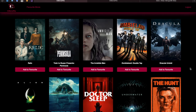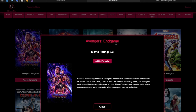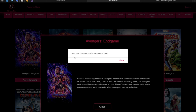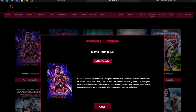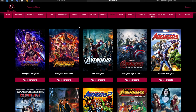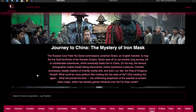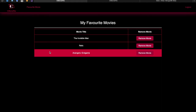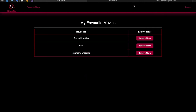I'll also add Avengers Endgame from the second tab by clicking 'Add to Favorite' — it shows the pop-up message confirming the movie was added. Now let's go back to the first tab and click 'Favorite Movie' in the navigation to check whether all three movies were successfully added to the favorite list. And there are already three movies: Invisible Man, Relic, and Avengers Endgame.